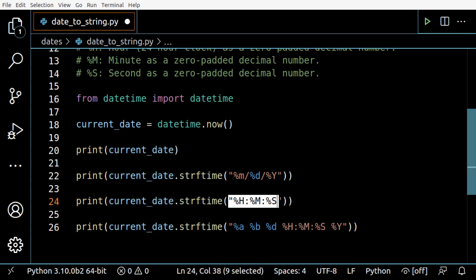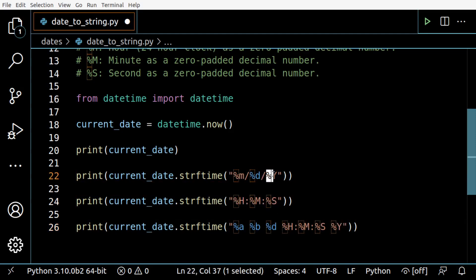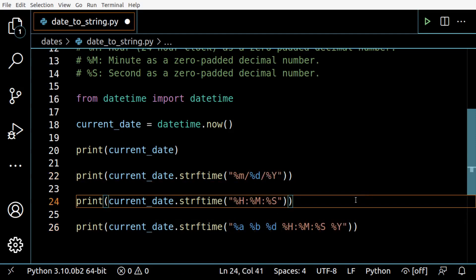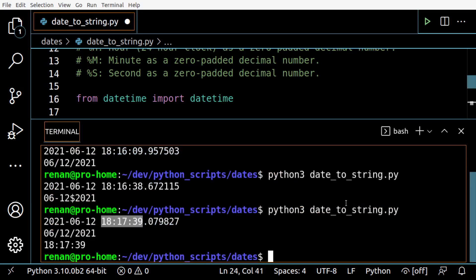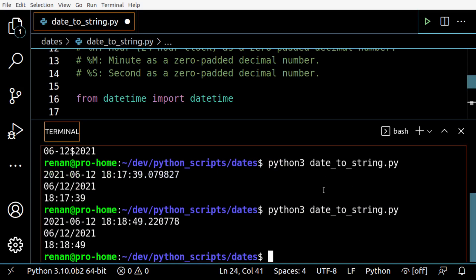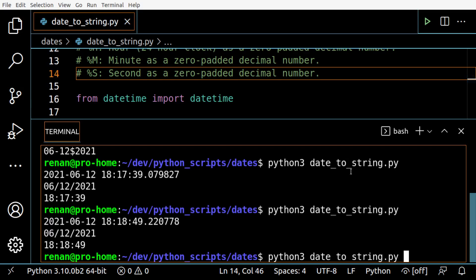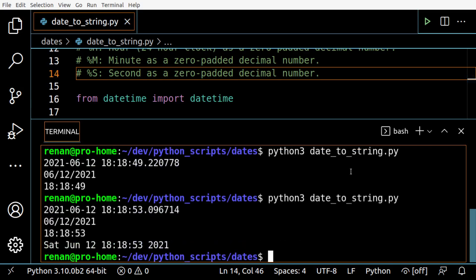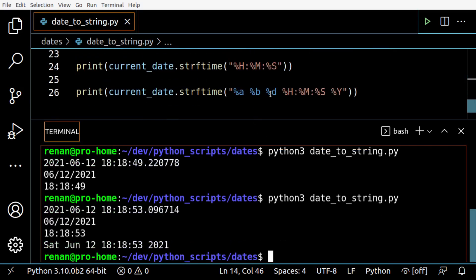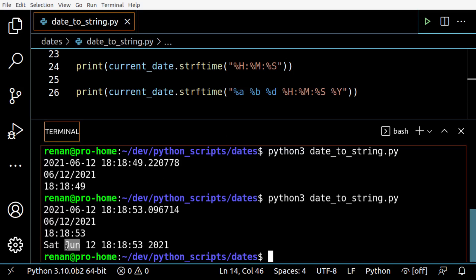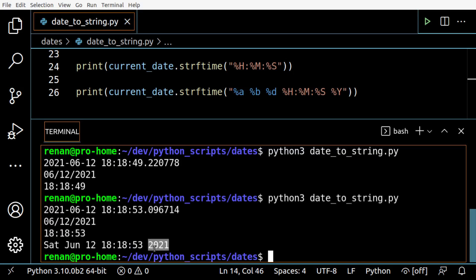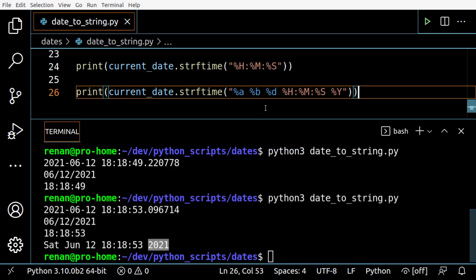And then we have the year. Let's print - oh I forgot to save. Here it is: weekday Saturday, the name of the month abbreviated so we have June, the day is 12, this is the time, and the year 2021.